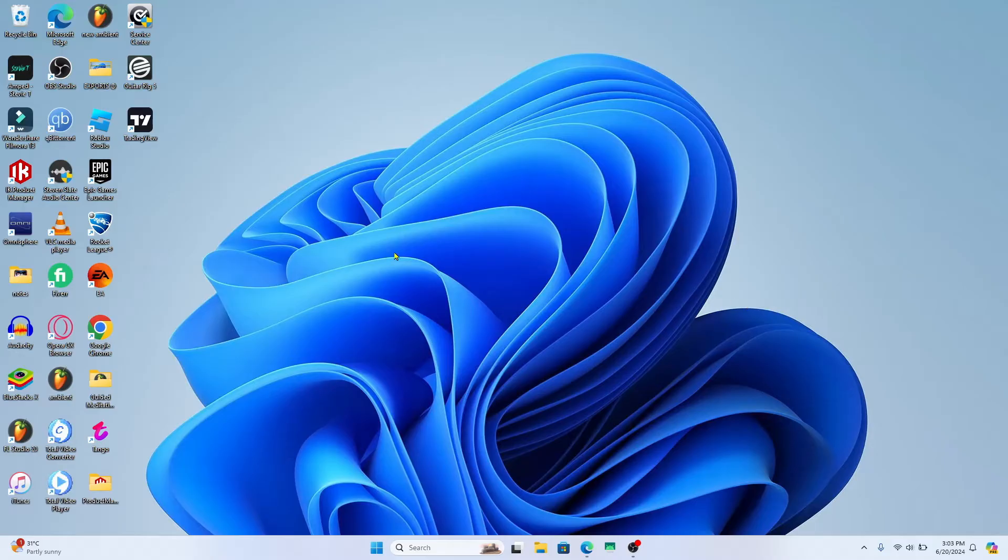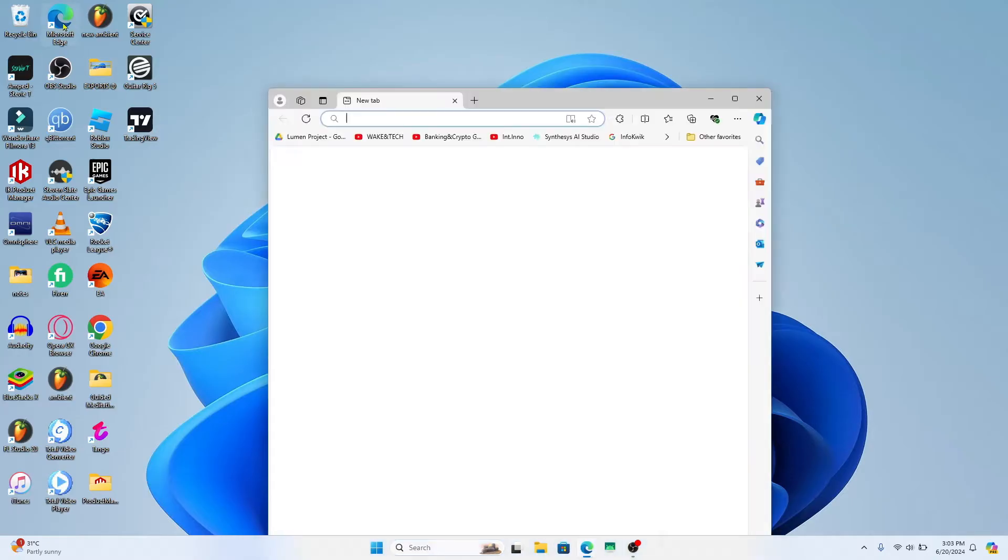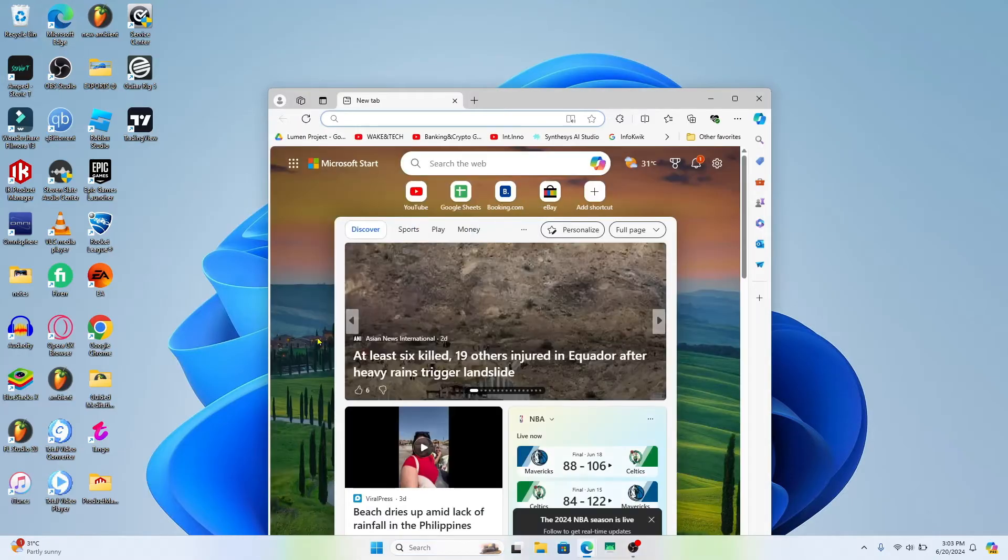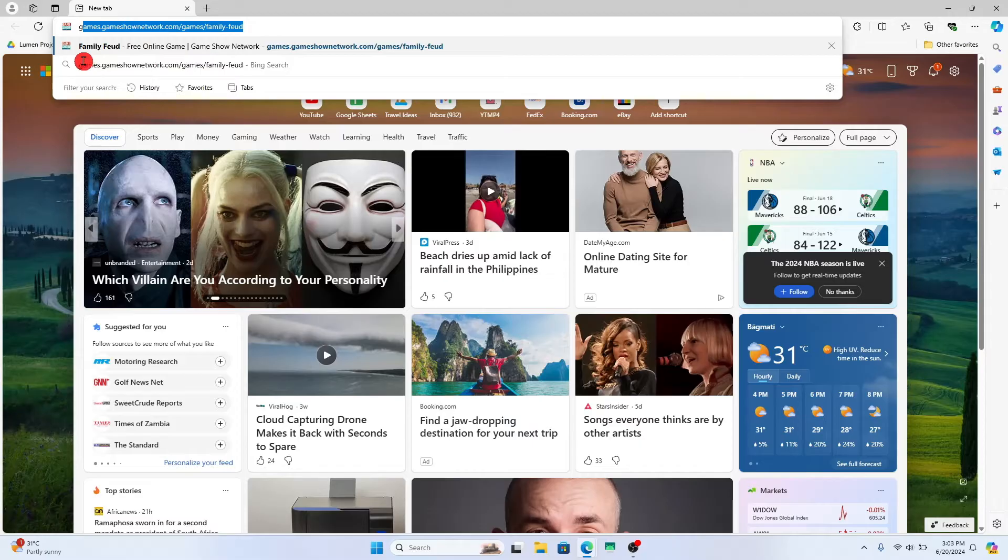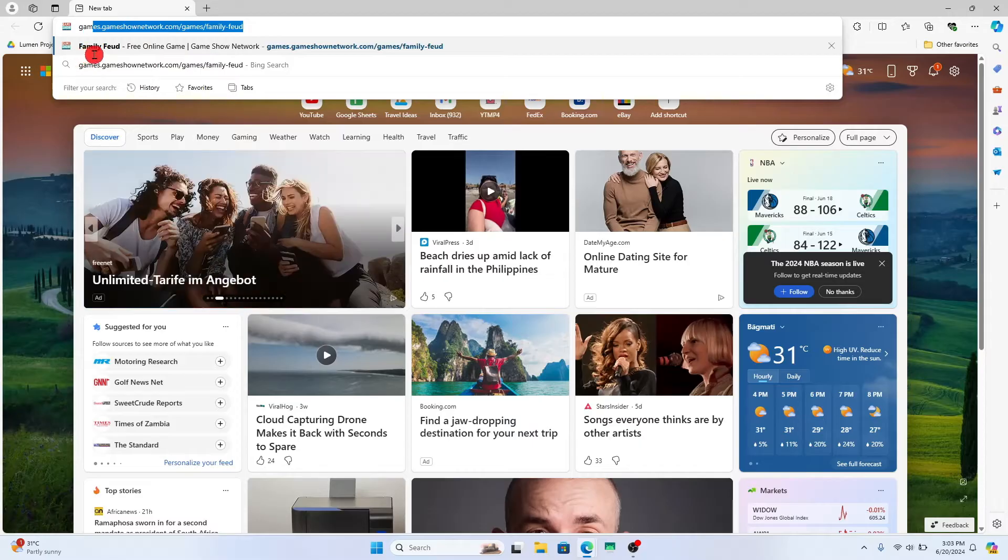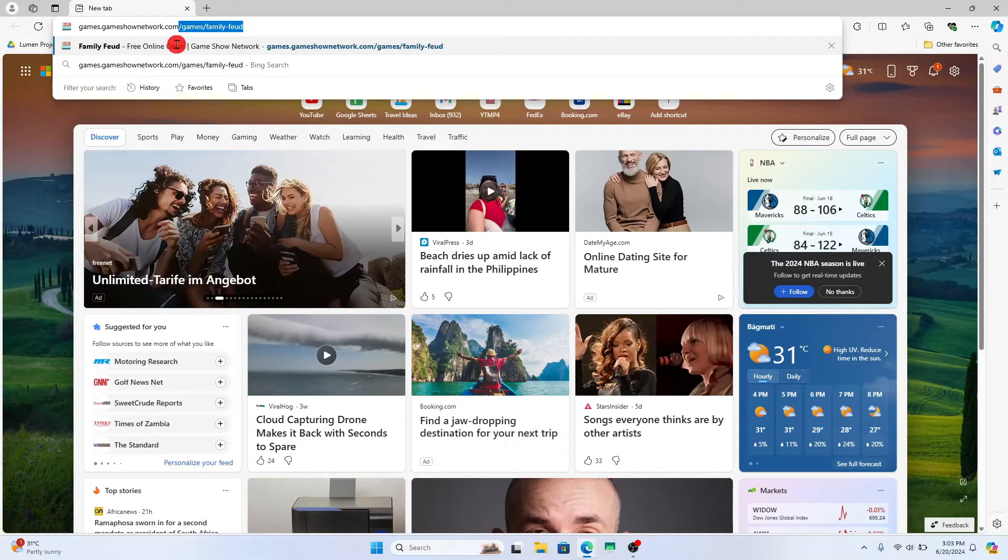Since there is no official Family Feud game application that you can download, you will need to download the web browser version of the online game. Open up your web browser on your device and then in the address bar type in games.gameshownetwork.com/games/family-feud.